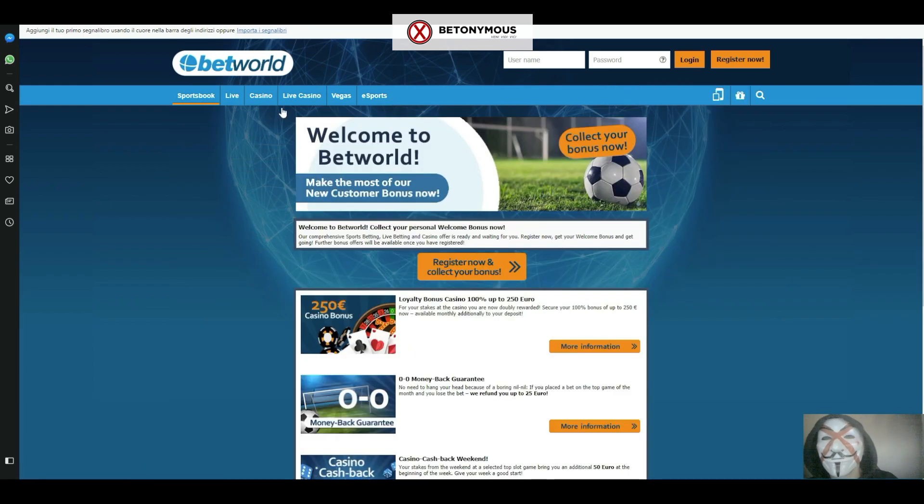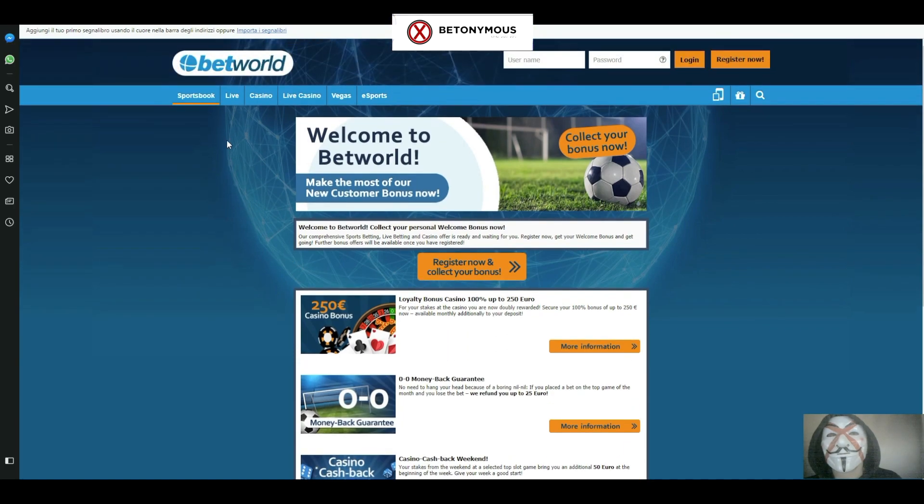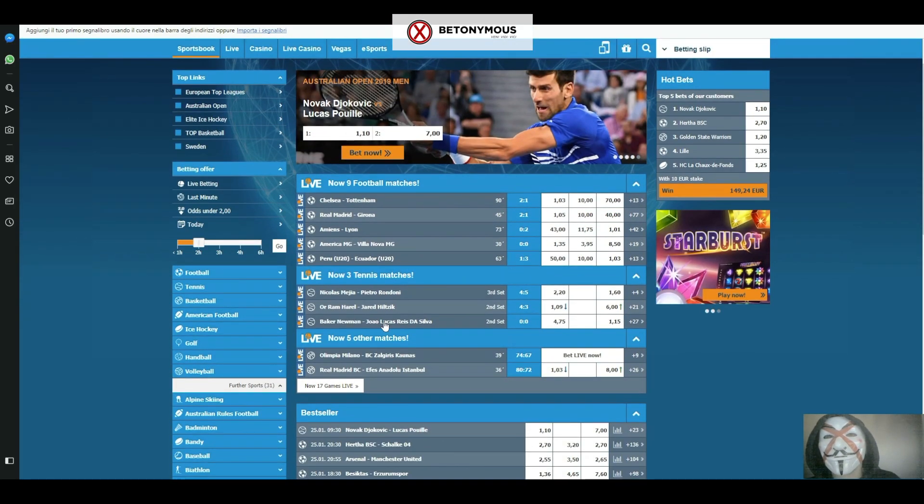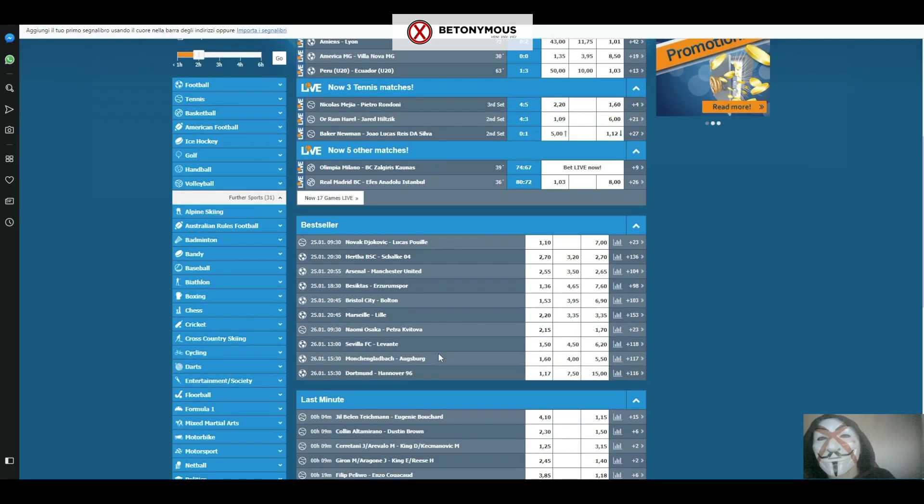Under the Promotions section you will find all the latest promotions and welcome bonuses that are available to new customers and existing customers. The Betworld Sports website is very easy to navigate.